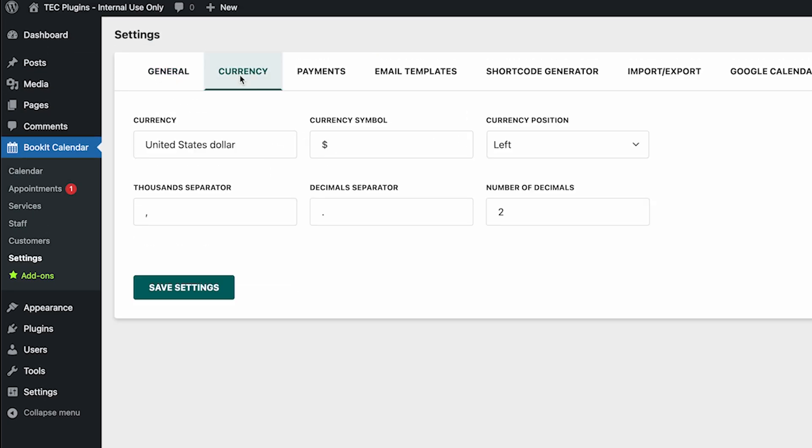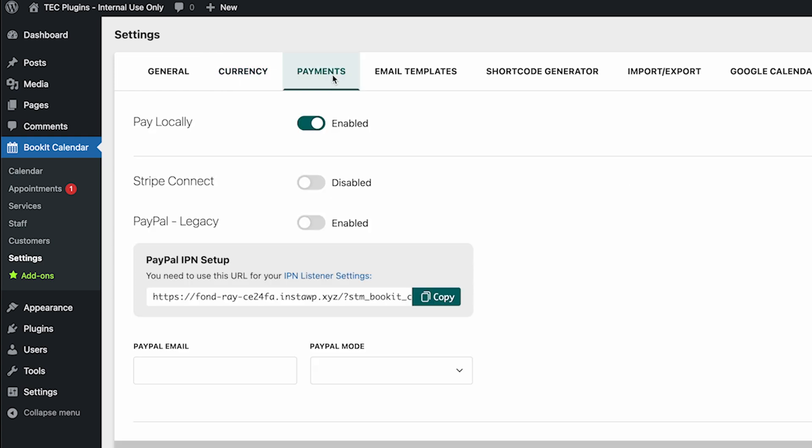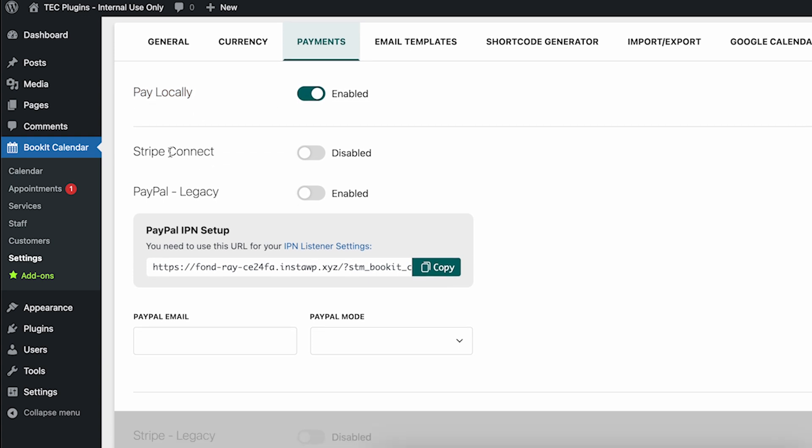Next you can change how the currency shows up for your appointments, and then for your payments you have automatically the pay locally option enabled. You also have the options to connect Stripe, and I'll go over that later, or PayPal.